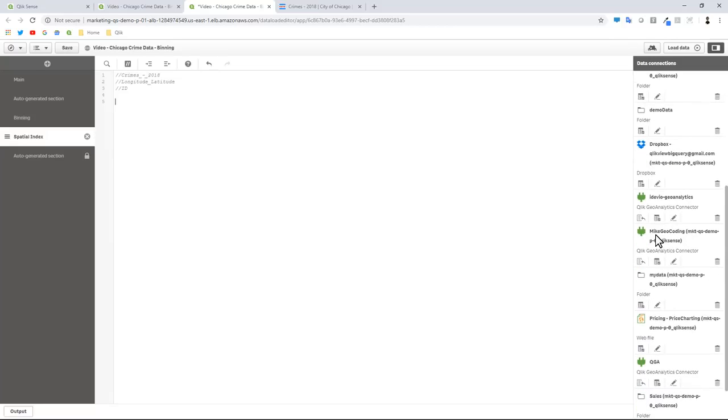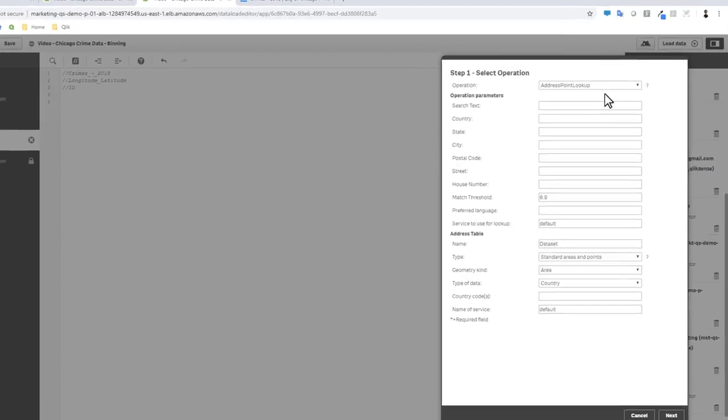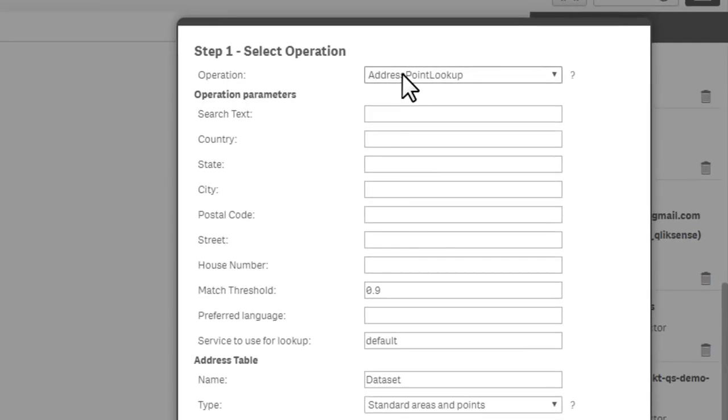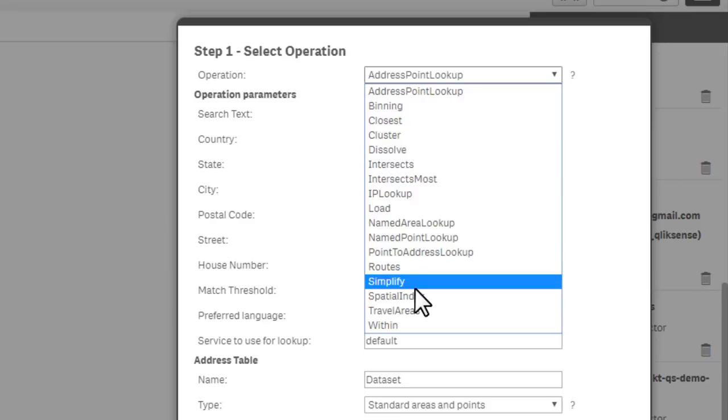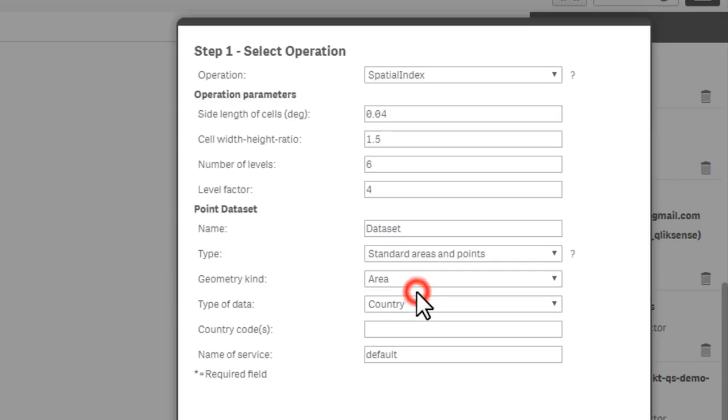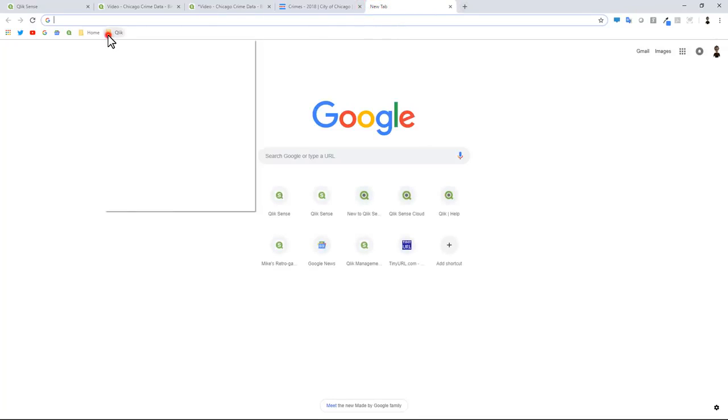Then I go to my Geoanalytics connector and click select data. My operation this time is going to be spatial index. As I mentioned, this creates a number of indice tables that when working with the map settings creates this imaginary layer grid or boundaries that you define the radius of those boundaries also in degrees, and there's a special formula that you need to understand when doing this.